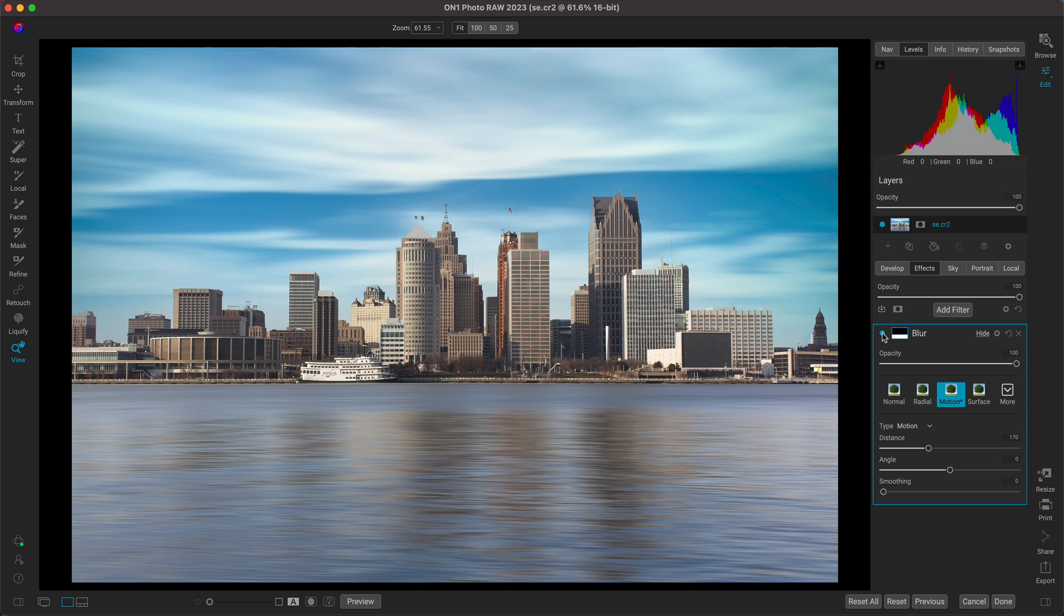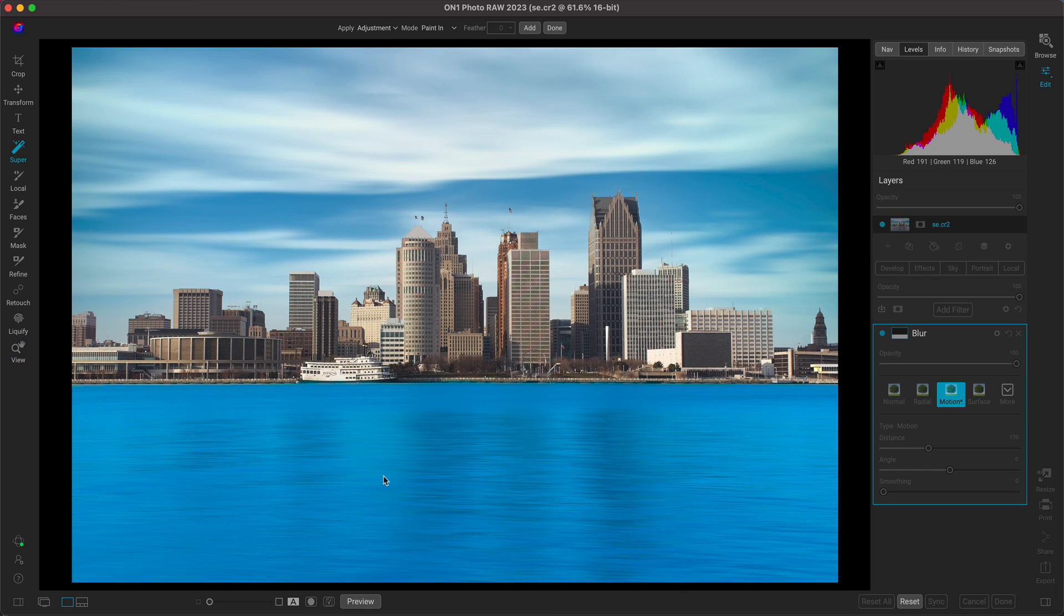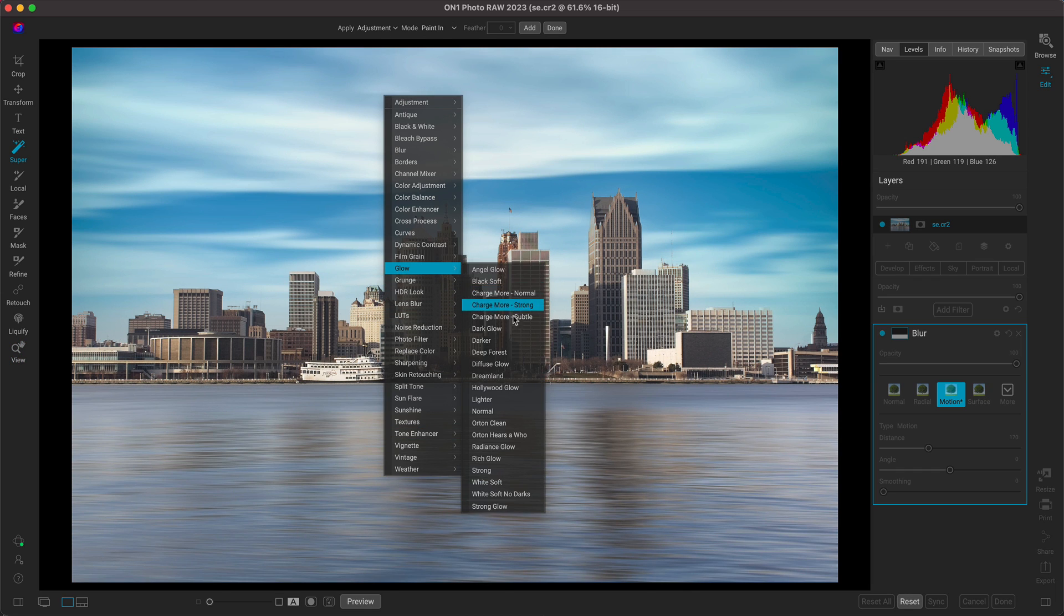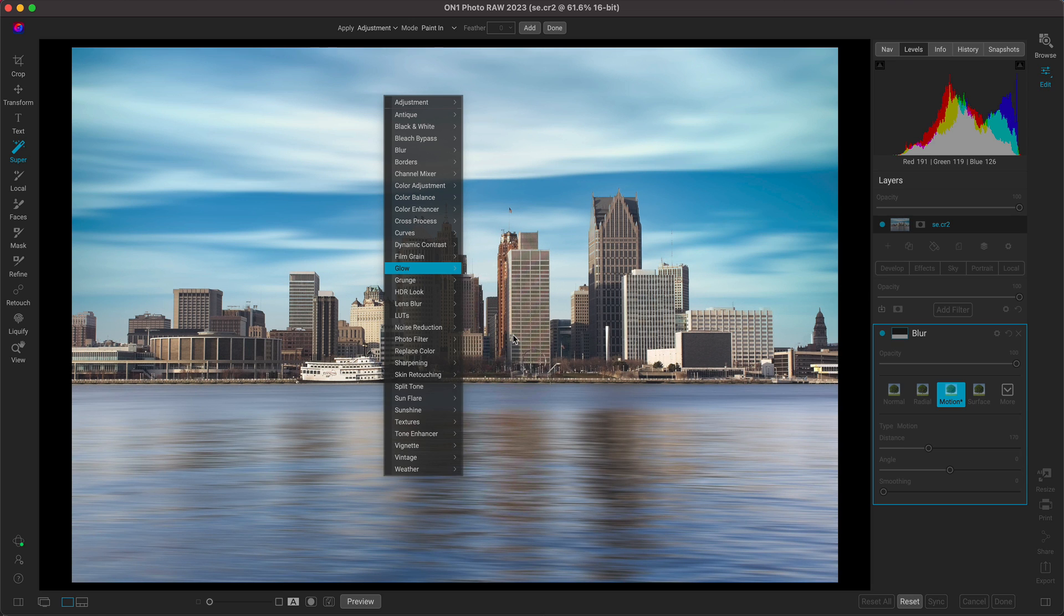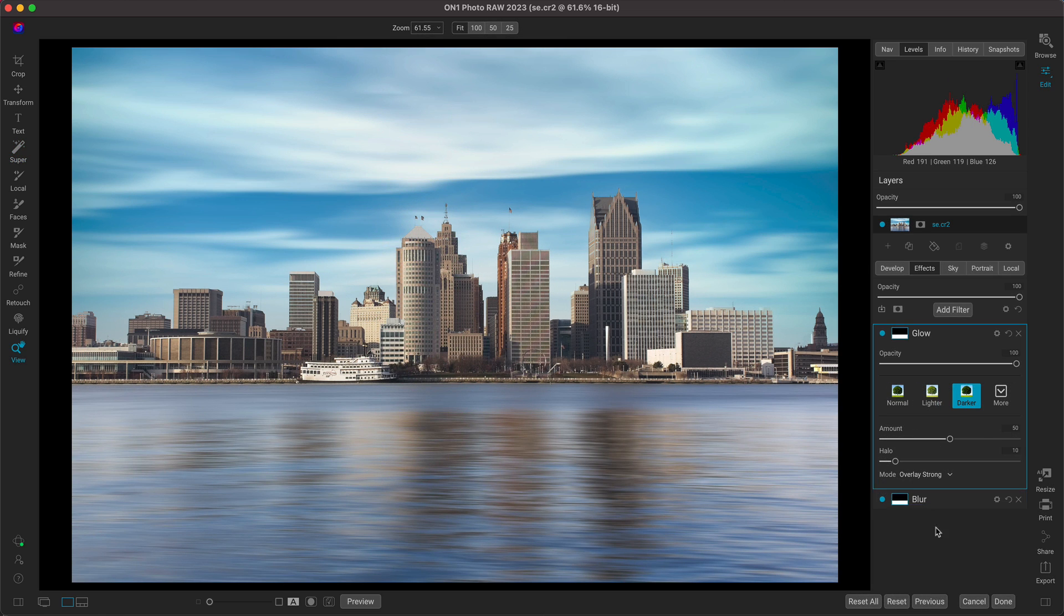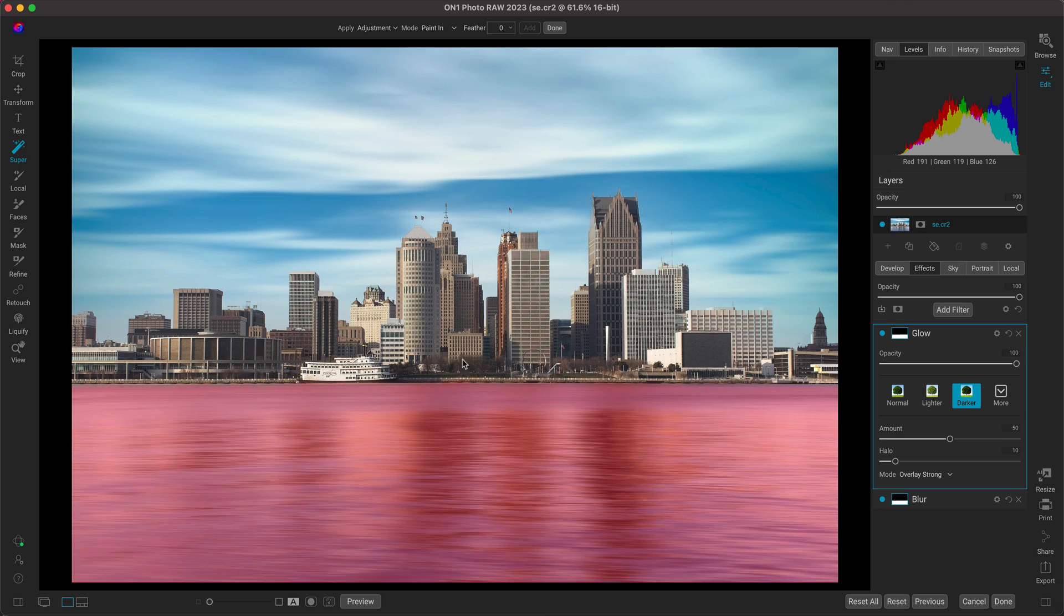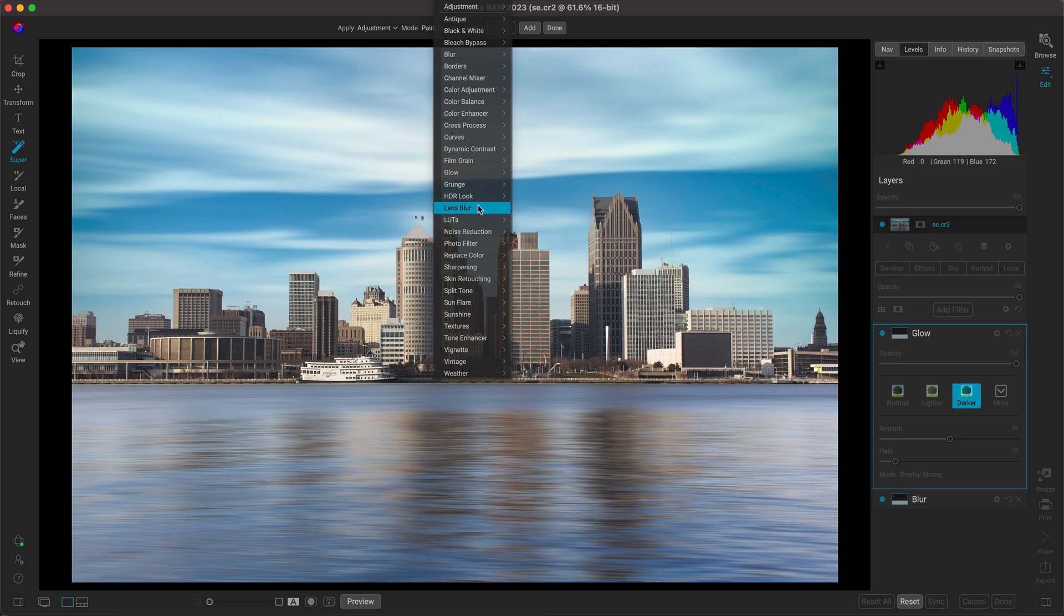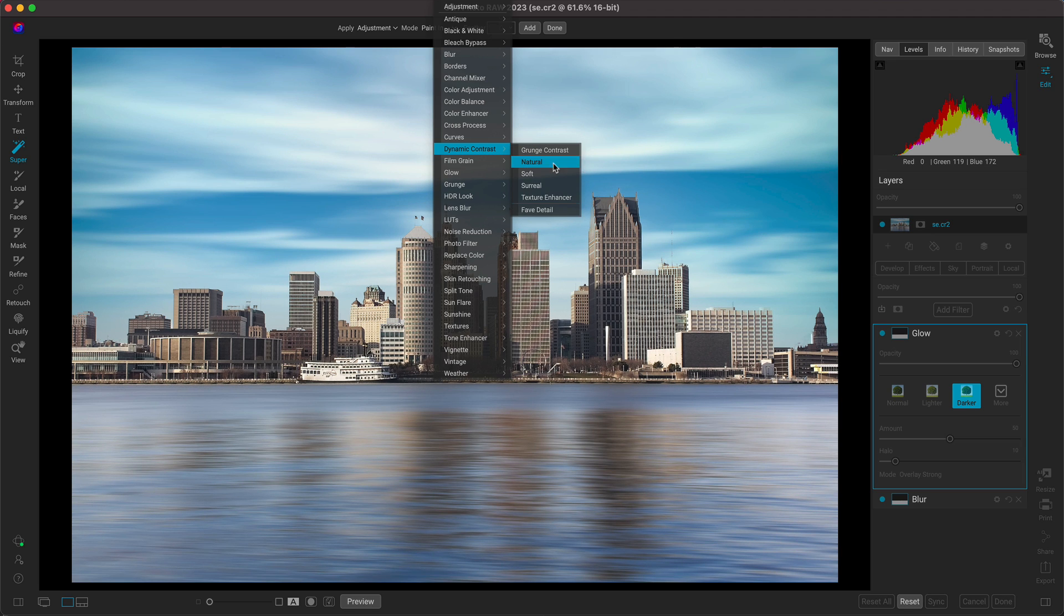I'm going to apply one last filter to the water. Just hit K on my keyboard, select the water, and I'll add in a dark glow. And now that we've added in glow to our water, let's hit K on the keyboard. Let's select this region in the middle where the architecture is, and let's add in a bit of detail with a dynamic contrast filter.